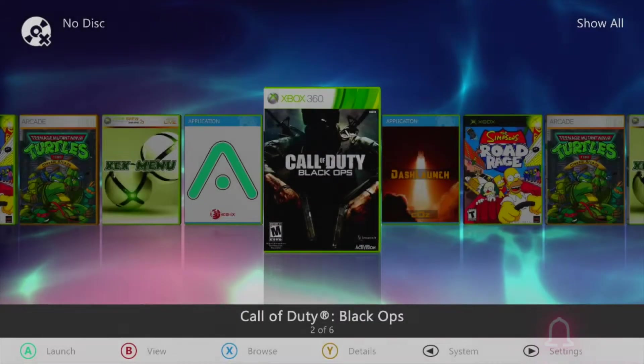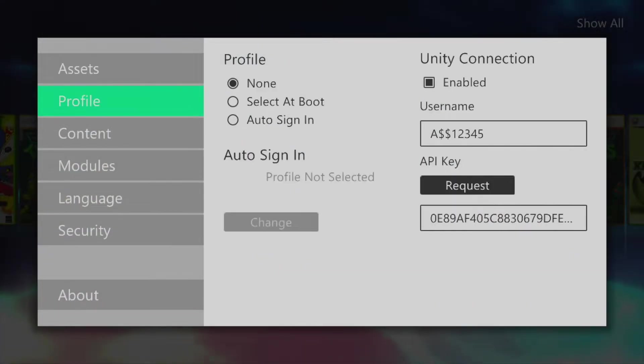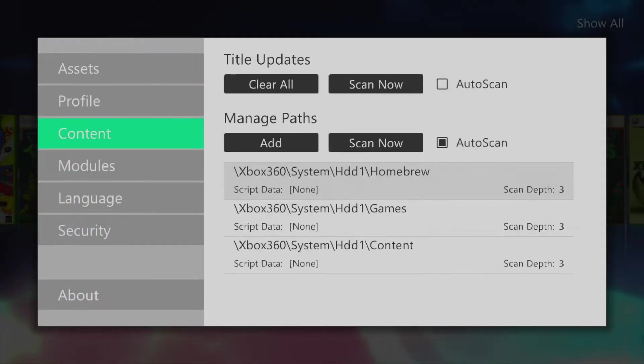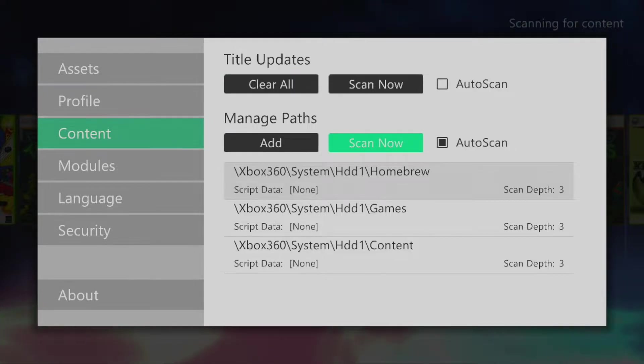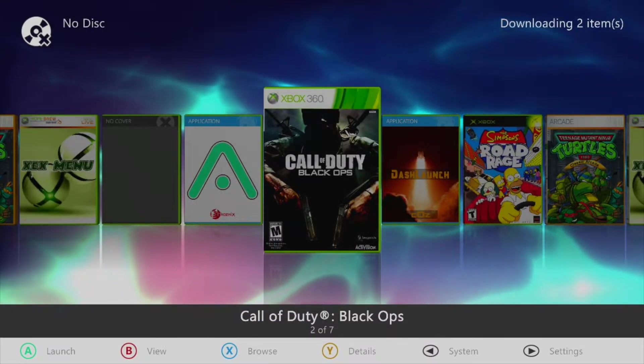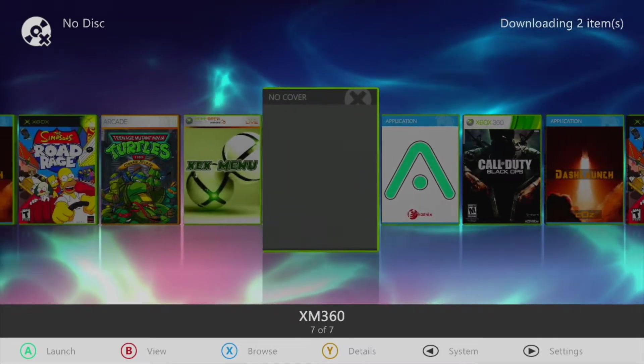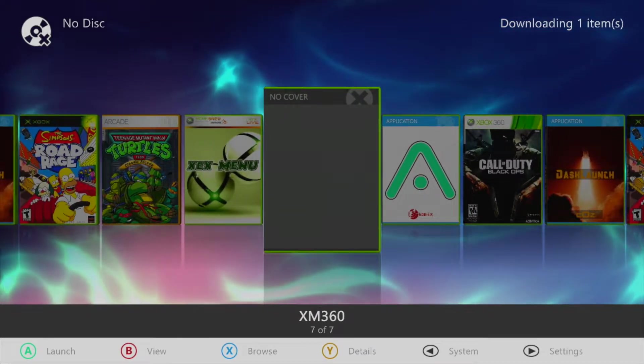Once the copy is complete, head back to the main dashboard in Quest Start. Head down to Content, and click Scan Now under Manage Paths. This will add XM360 to your dashboard in addition to downloading the cover art.